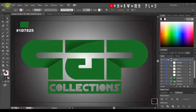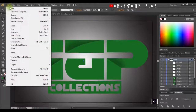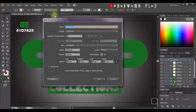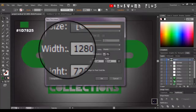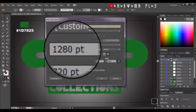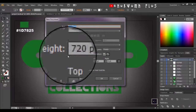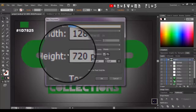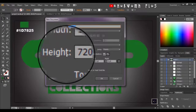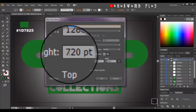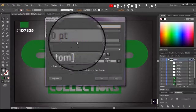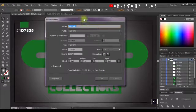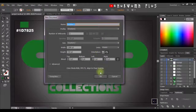The next thing I'm going to do is come here and create a new file. I'm going to click on New and put my width to 1280 pixels, my height is 720 pixels, and I'm going to give the bleed to one on both sides.